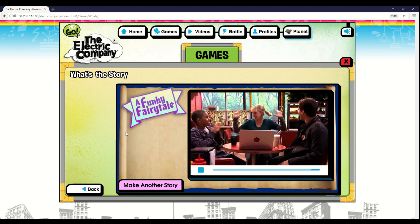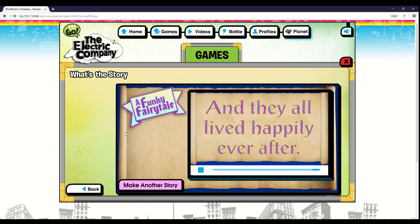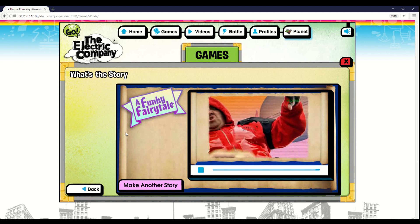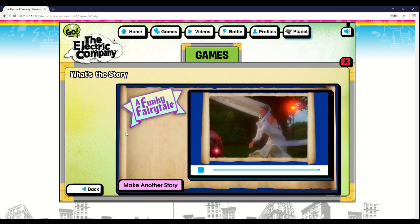And they all lived happily ever after. Or did they? Play again to tell a different tale.